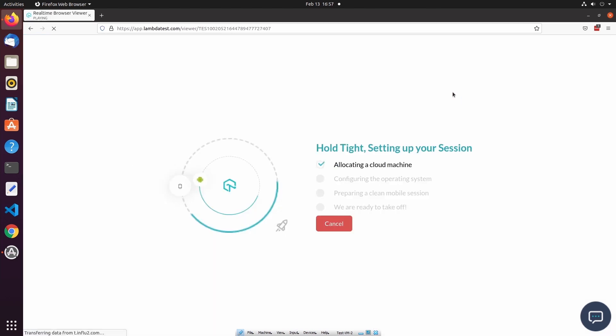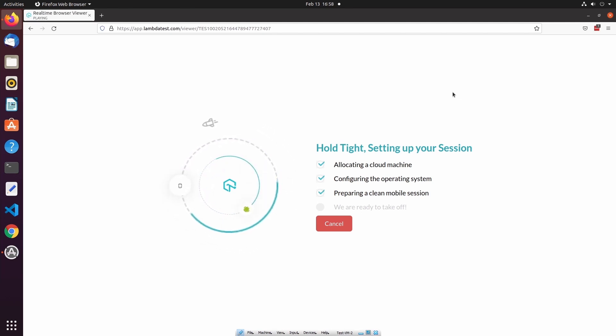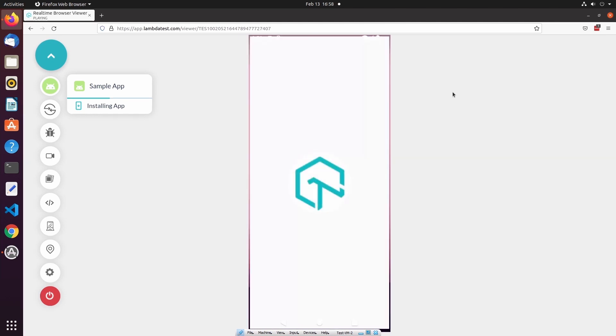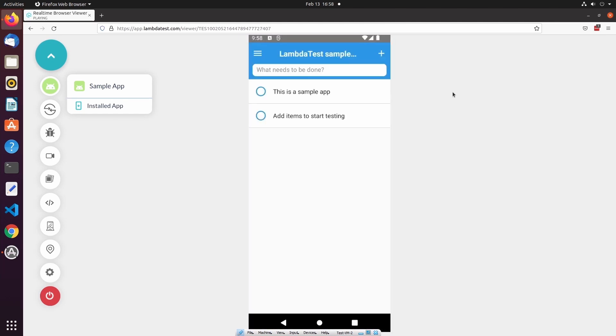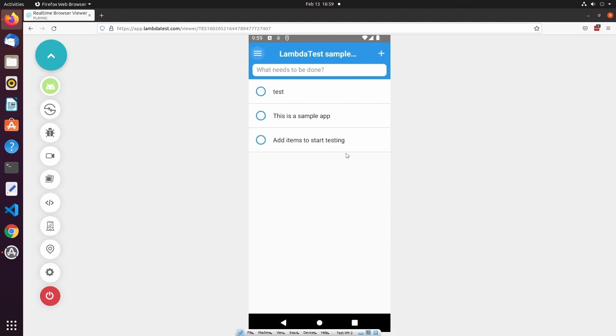After selecting Start, LambdaTest creates a fresh device emulator matching my configuration settings. Once the test session has started, we can begin interactive manual testing of the mobile application. In this example, we have a simple to-do app, so I can add new to-do items on this list, and then I can complete each item as well.